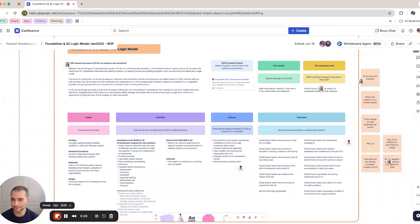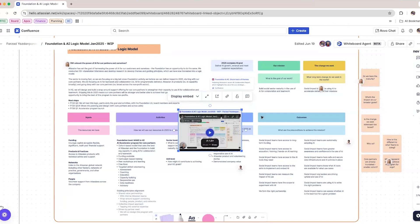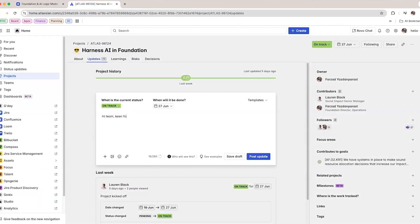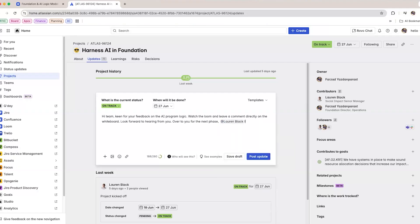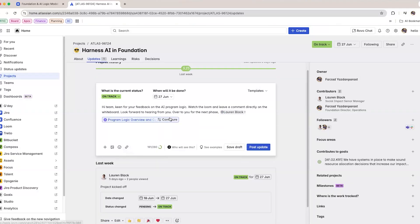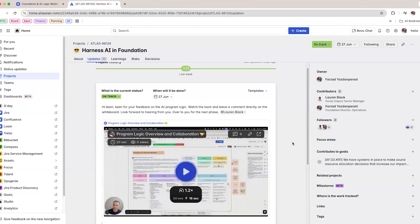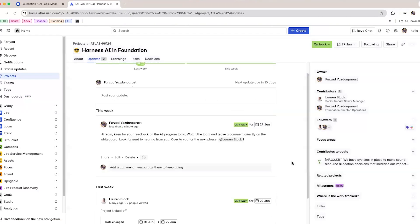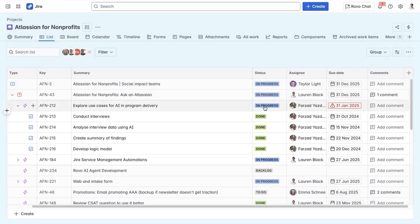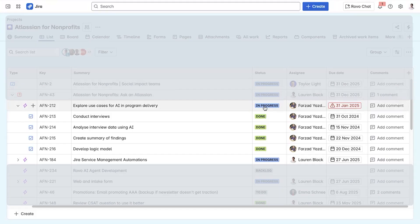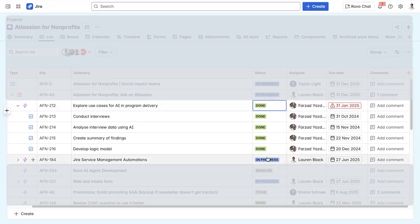I can insert the video on the whiteboard or I can go back to our project and embed the Loom in the weekly status update to minimize context switching for the team. That's phase one of the project completed, so I can change the status in Jira to done.